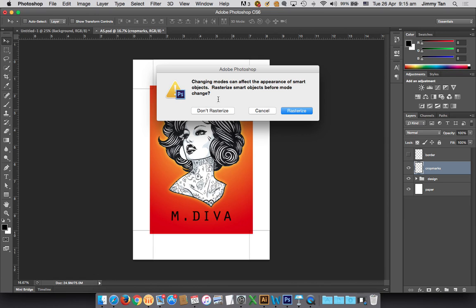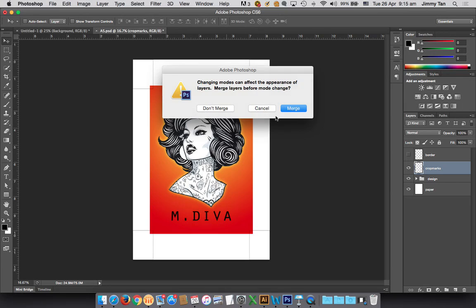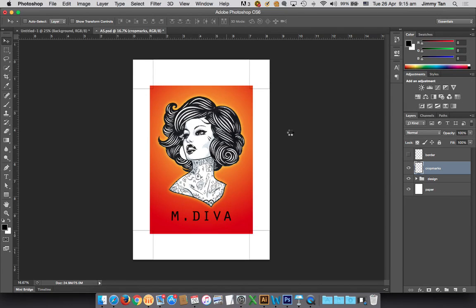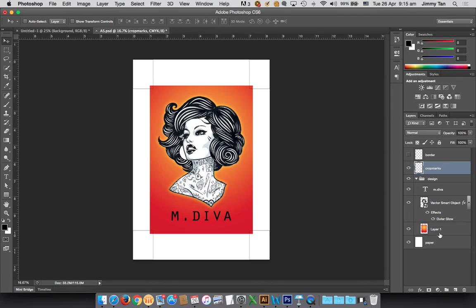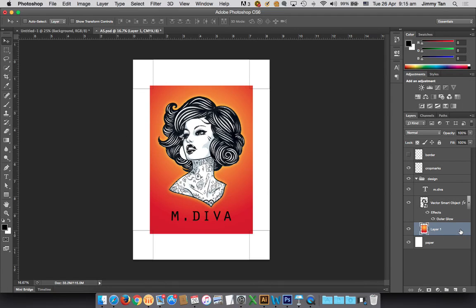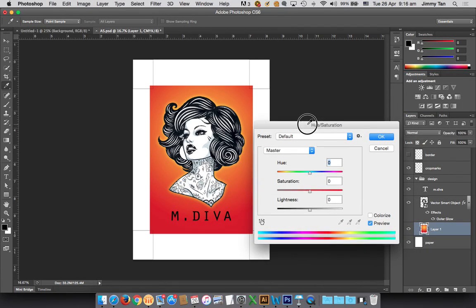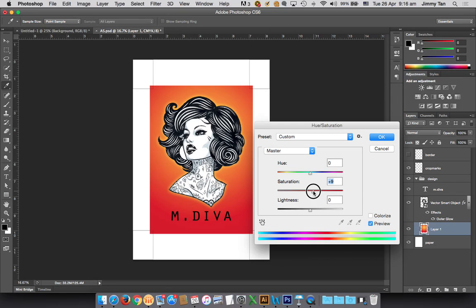You can leave this as don't rasterize, don't merge. You're about to convert, just say okay. You'll notice that the color is a bit different because CMYK handles the colors a bit differently, so it's not as bright. If you want to, you can enhance further the colors, but let me see whether there's any improvement if I change... not much difference.